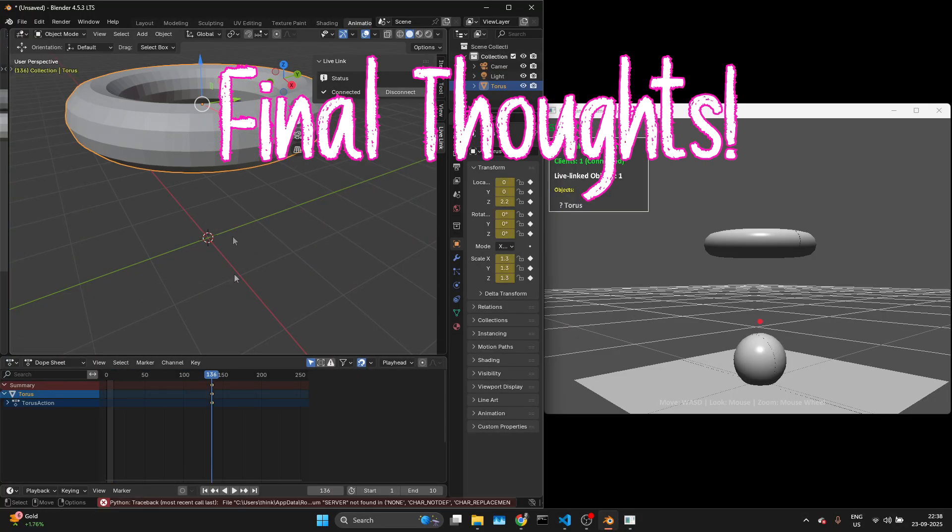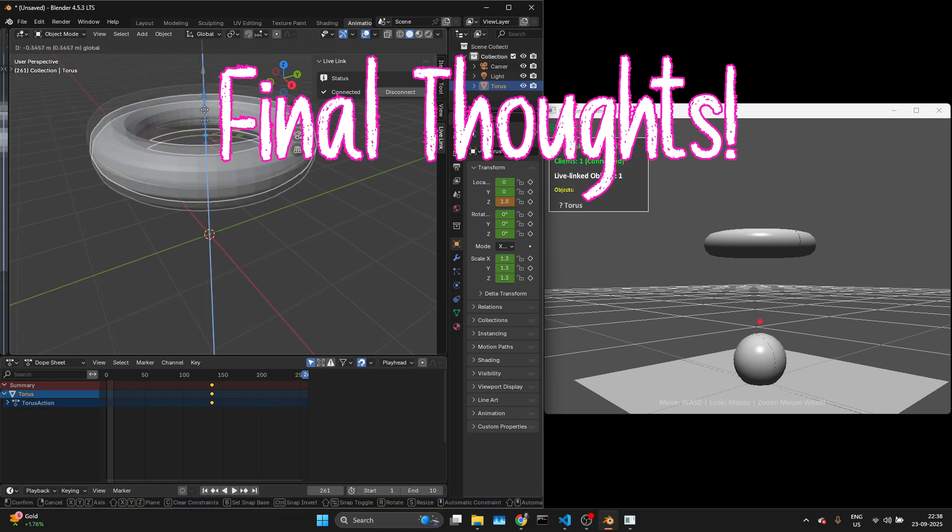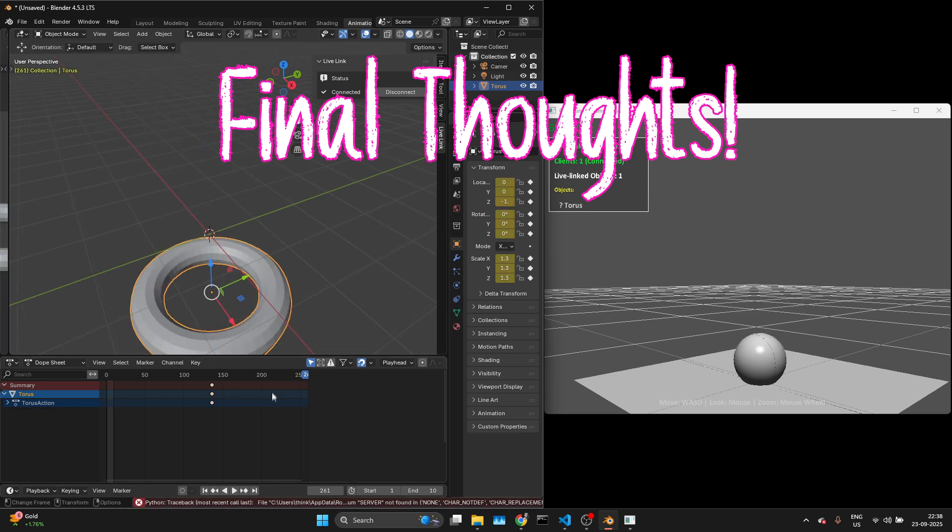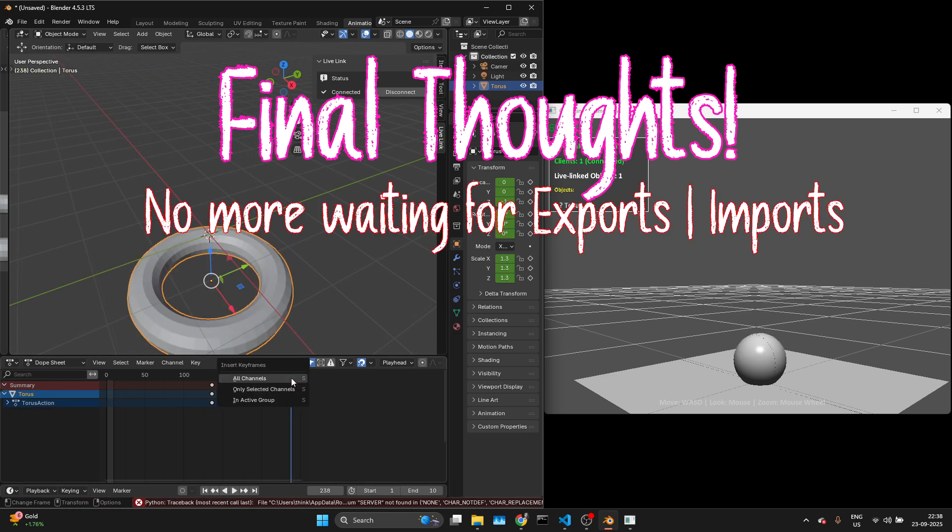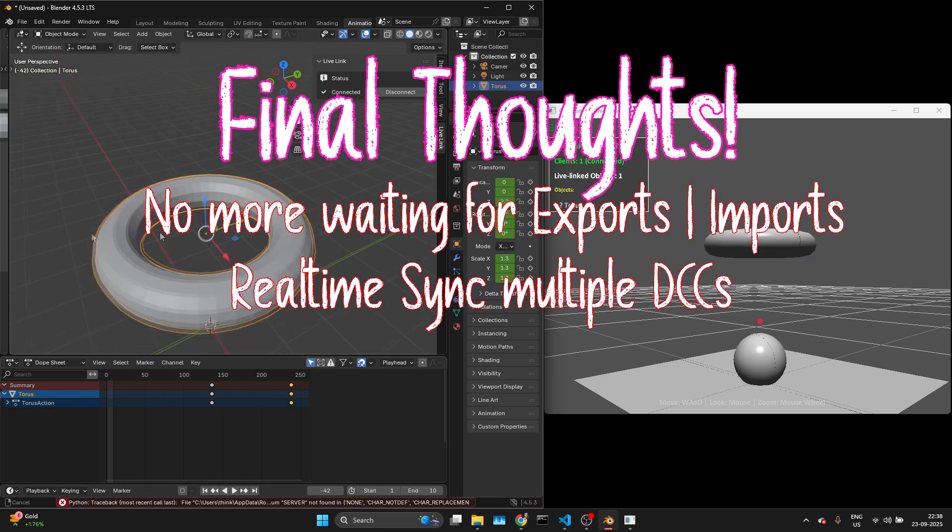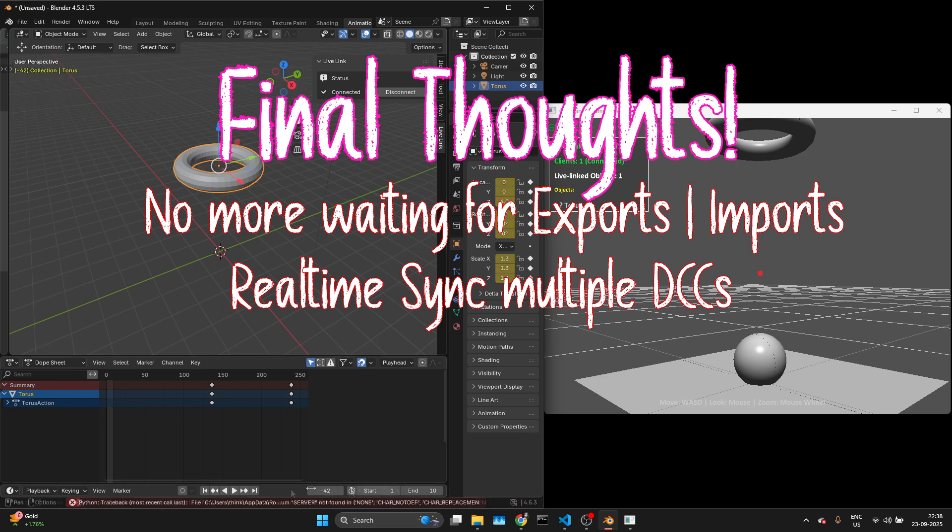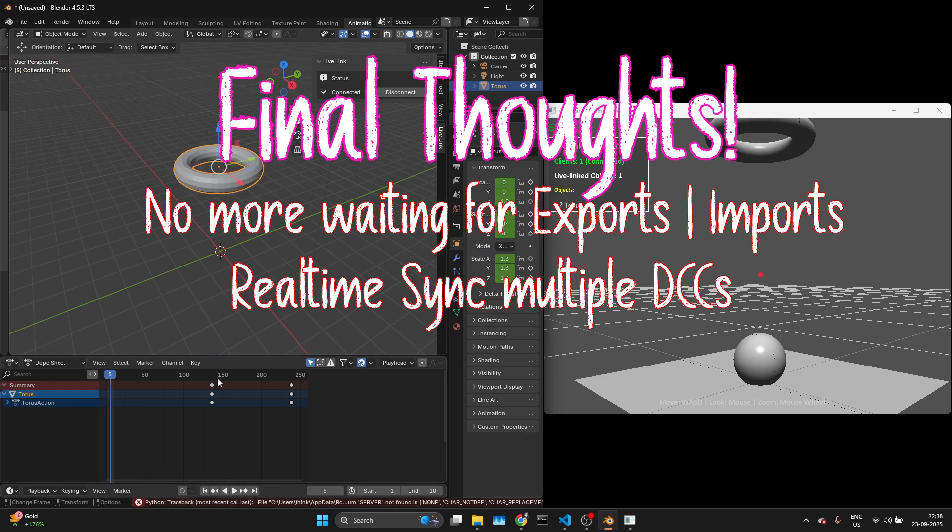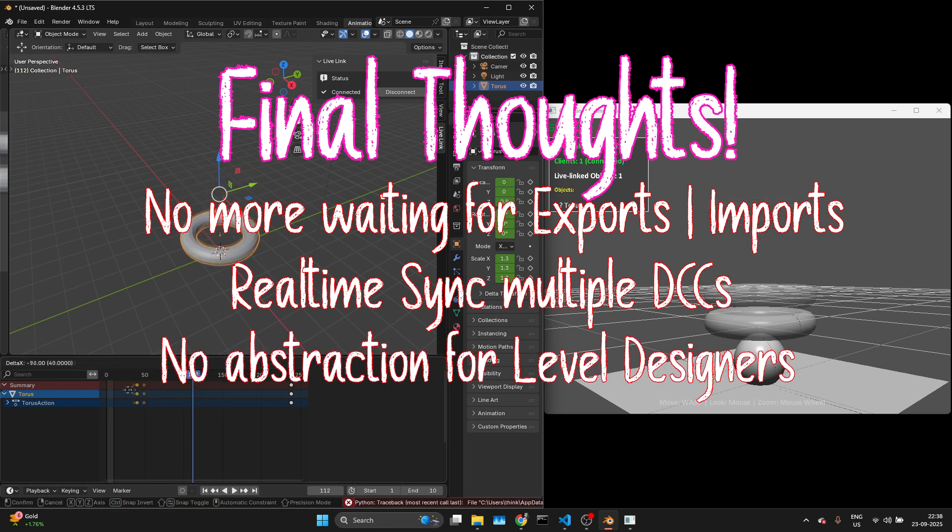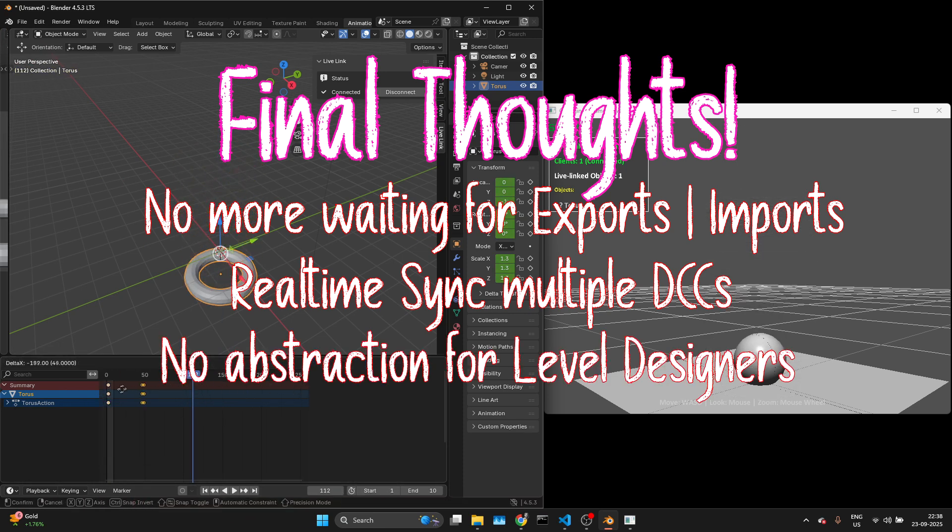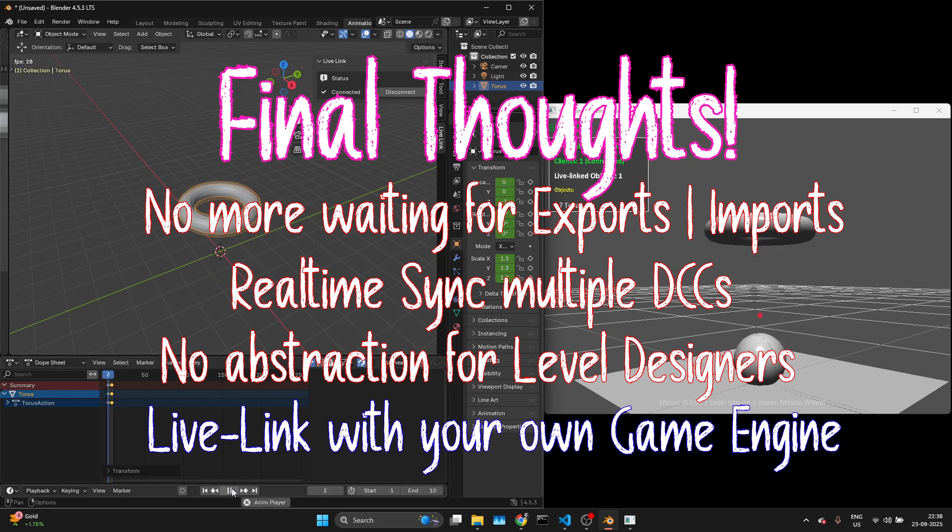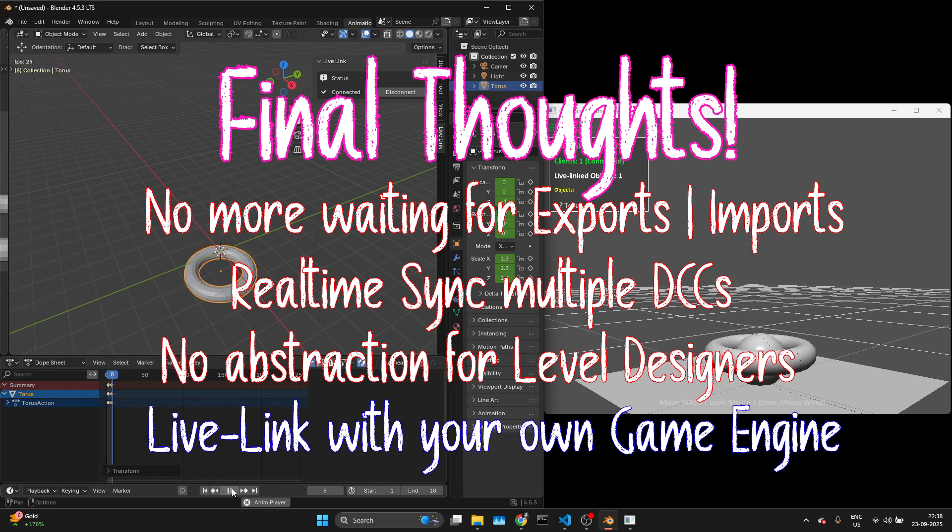This particular workflow is really a game changer for indie developers. No more waiting for exports. Your engine stays perfectly in sync with DCC tools. Designers can focus on level layouts, while artists keep updating assets in parallel. Basically, you get Unreal live link but for your own game engine.